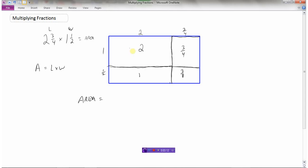The total area of the rectangle equals two plus one plus three quarters plus three eighths. When adding fractions we need to find common denominators. Two is like two over one, and one is one over one, so we need to convert everything. The common denominator here would be eight, because eight is the smallest number that each of these denominators divides into.